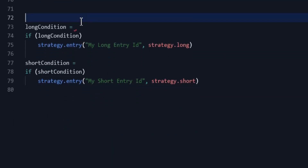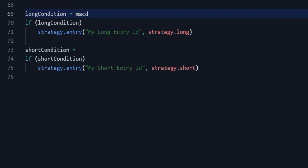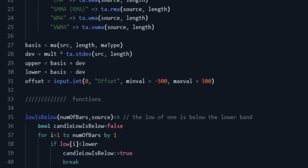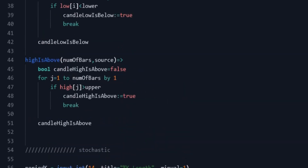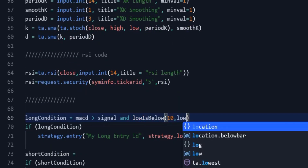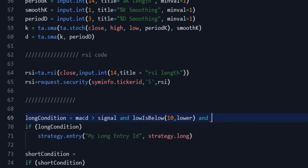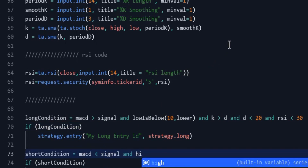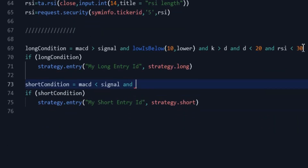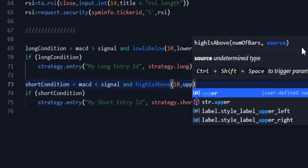Coding of indicators is done. Now we have to code the rules for entering long and short positions. The first condition is that the MACD line must be above the signal line. The second condition is that the low of one of the last 10 candles is below the lower Bollinger Band. The third condition is that in Stochastic, K line is above D line and D is under 20. The fourth condition is that RSI should be below 30. The conditions for a short position are the opposite: MACD line under signal line, high of one of the last 10 candles above the upper band, K line under D line, and D above 80.